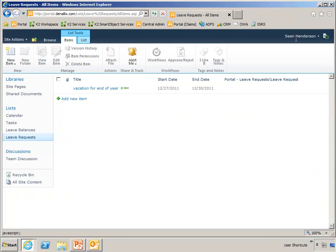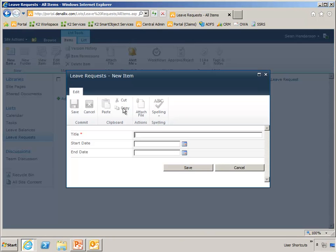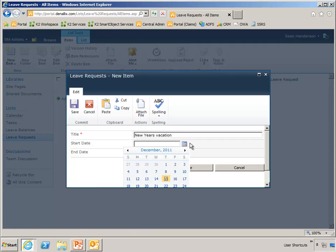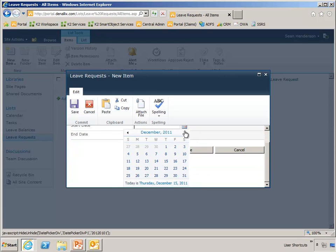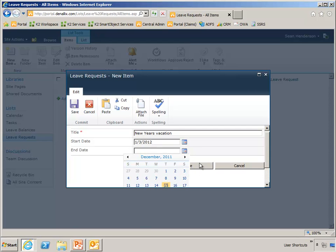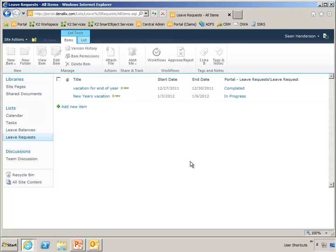So let's go ahead and make another request on Sean's behalf here, for New Year's vacation. And he is going to request that first week off in January. Save that.